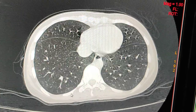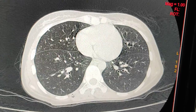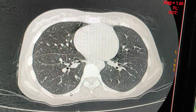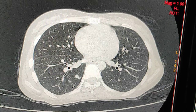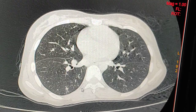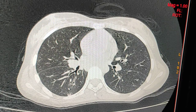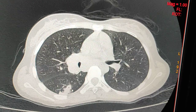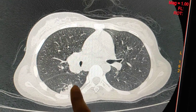In this axial image, you can see the small nodules in both lung fields. This is a small nodule, and this is a cavitary lesion — you can see this one.